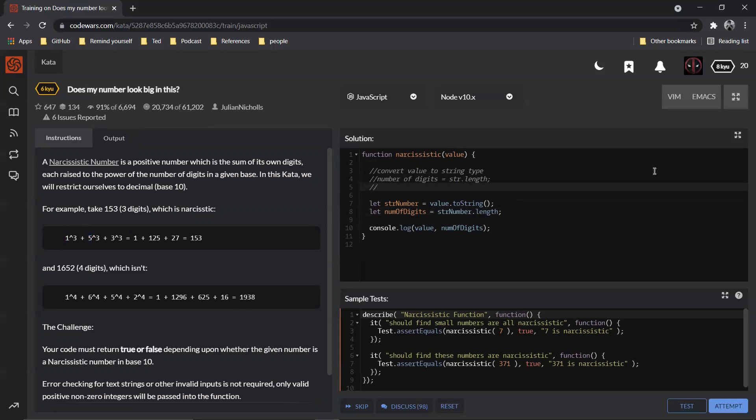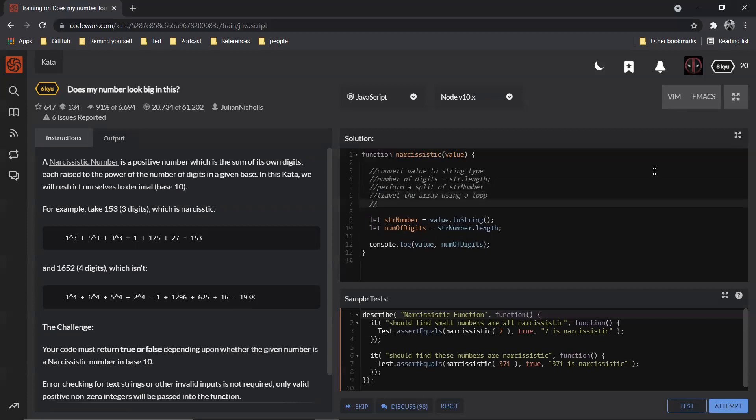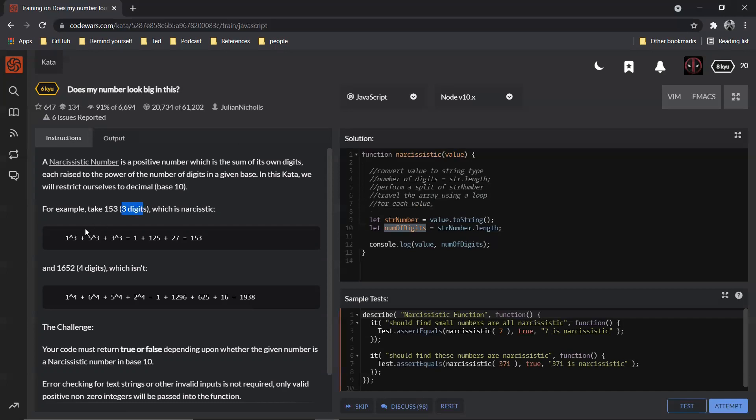So what we need to do is perform a split on string numbers so that we can have each digit and we can run it through an array. Let's not say run, let's just say travel the array using a loop. And for each value we need to have this. This is going to be our exponent, right? Like, see, if you see the number of digits, that is going to be our exponent value. So I'm just going to call this as my exponent.